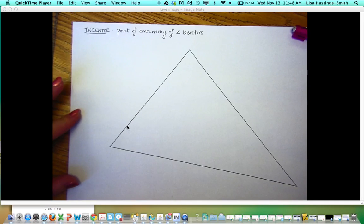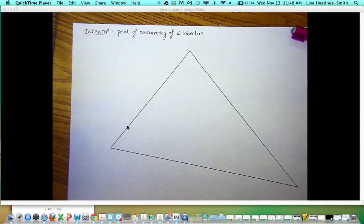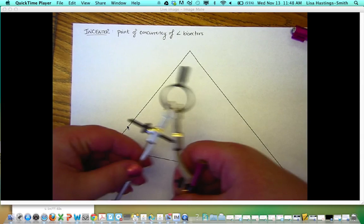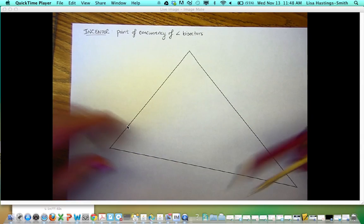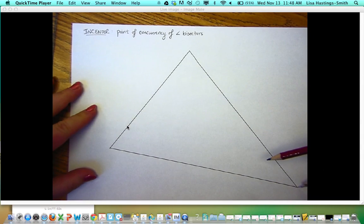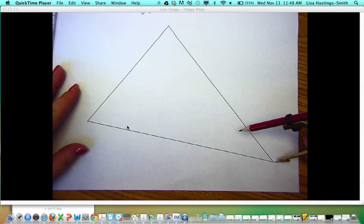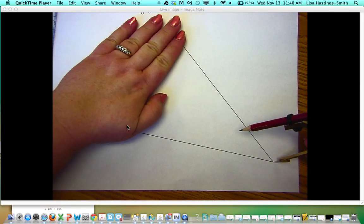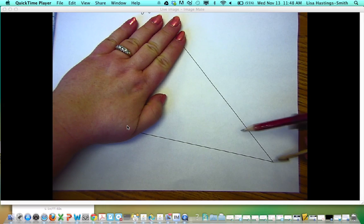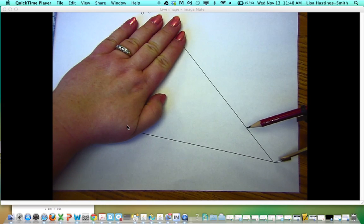I'm going to construct the incenter of this acute triangle, and the incenter comes from the angle bisectors. To bisect an angle, we start with the vertex of the triangle — just think of it as an angle rather than a triangle. The vertex of the angle is where the tip of the compass goes.